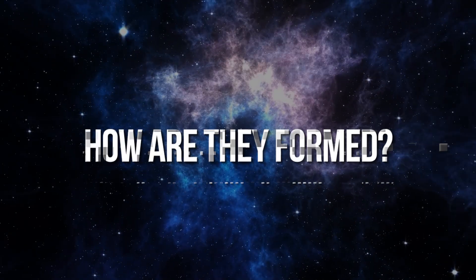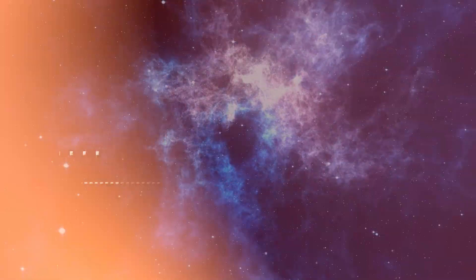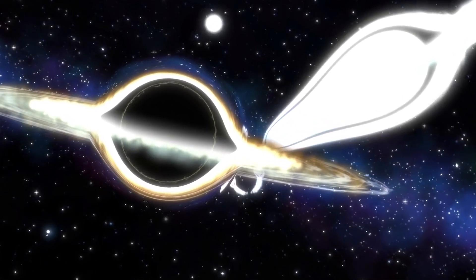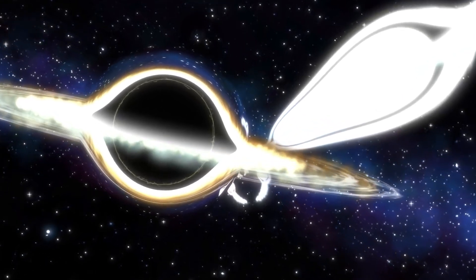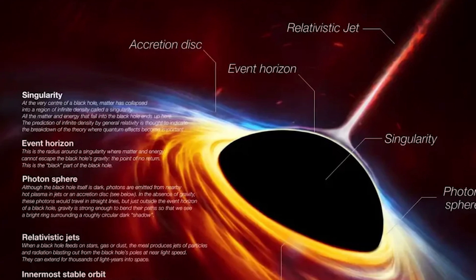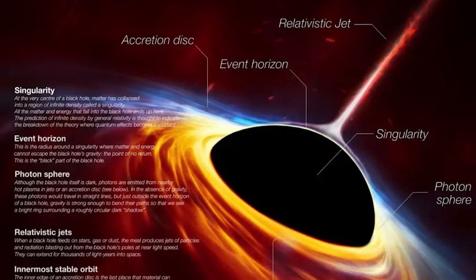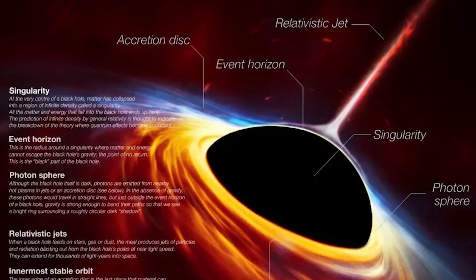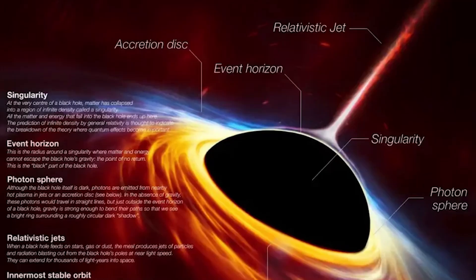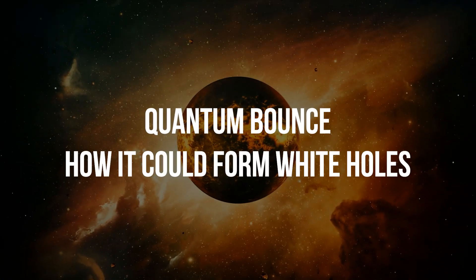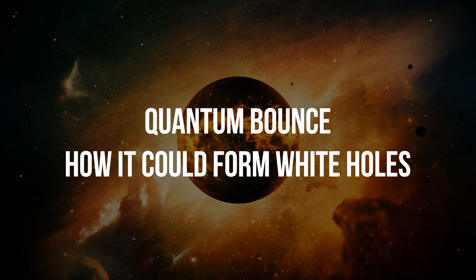Part 3. How Are They Formed? There are two leading theories as to how these distortions in space-time might form, both very complex and confusing, but we've simplified the explanation just for you to easily understand it. Theory 1: Quantum Bounce. How It Could Form White Holes.